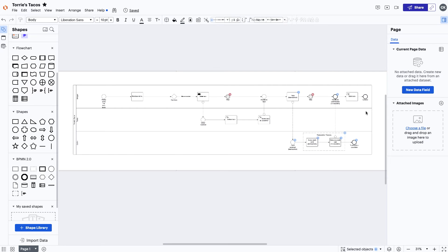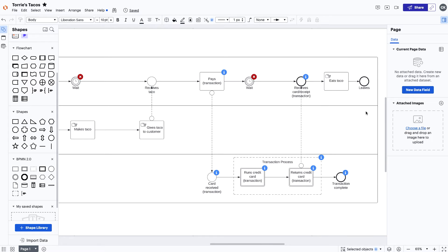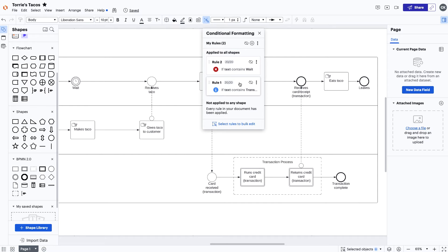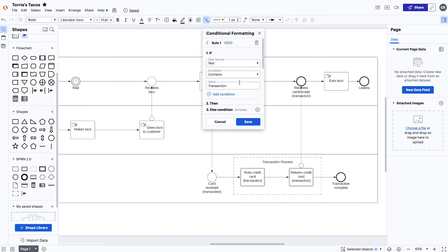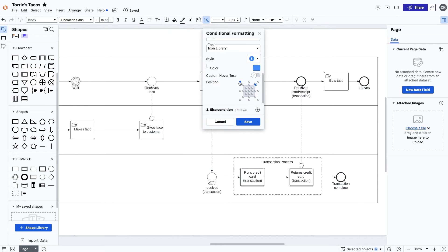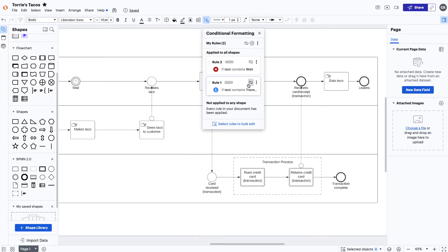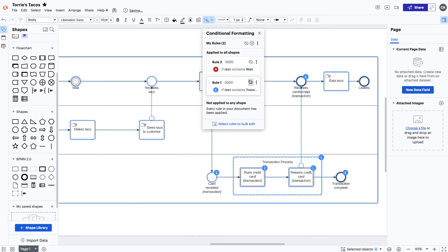Conditional formatting in Lucidchart not only lets us visually highlight important information, but can also surface risk and gaps in the process. For example, let's say that Tori wants to highlight the transaction process and areas where people experience longer wait times. Navigate to conditional formatting to set up your rules. When the rules have been set up, you can see them appear on the diagram when toggled on and off.